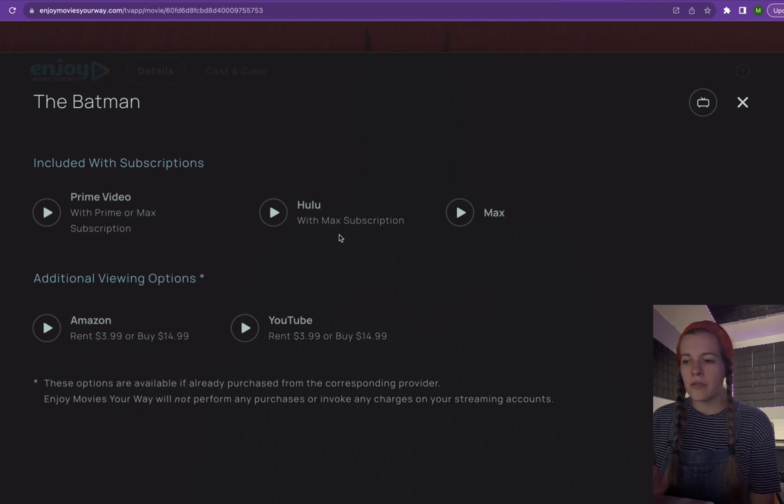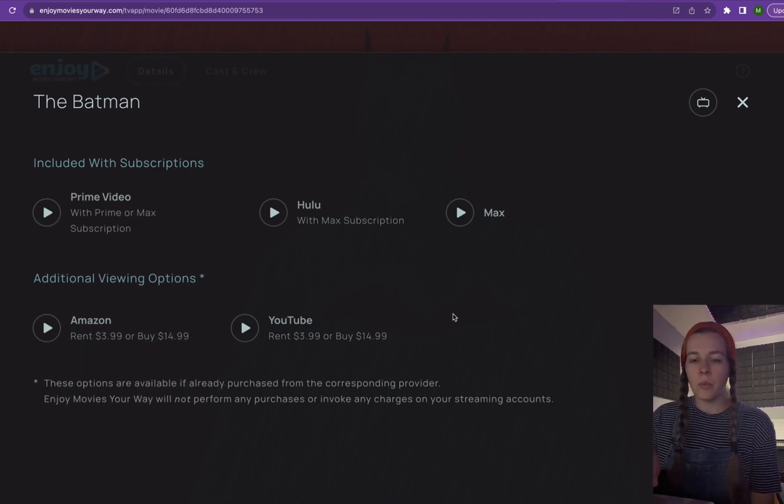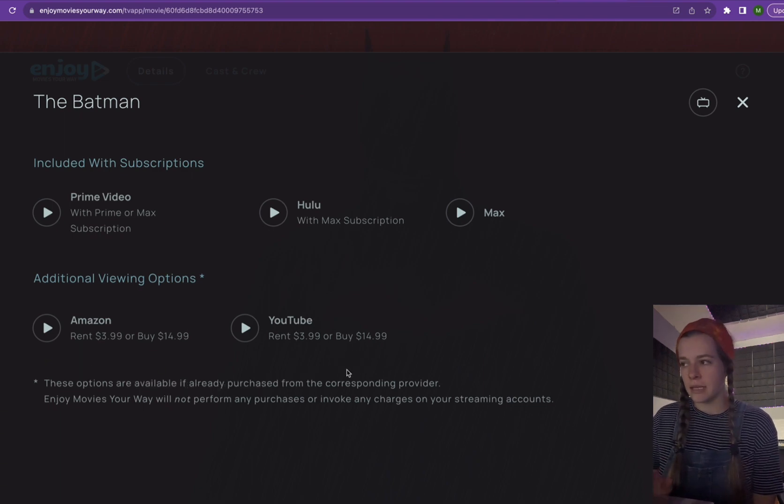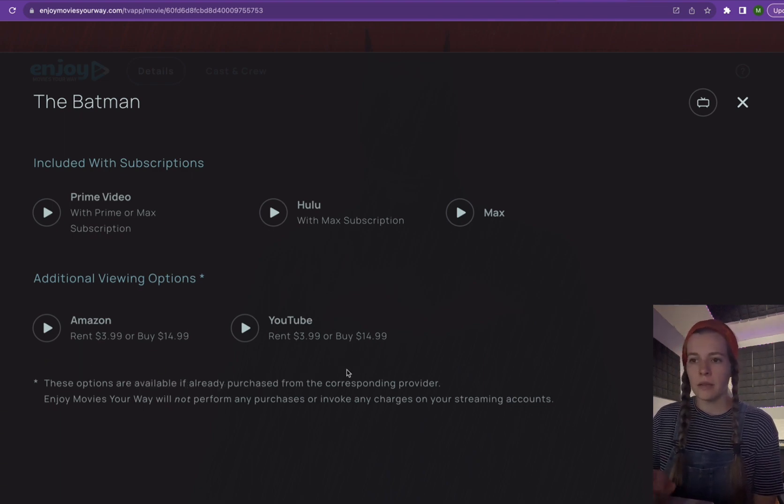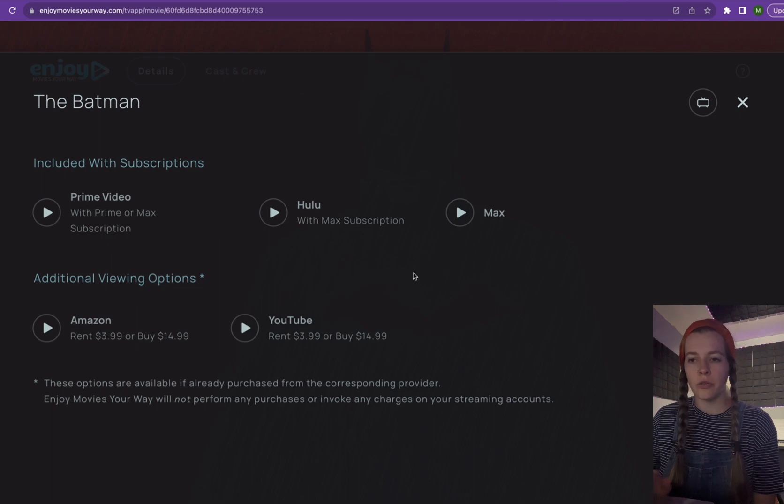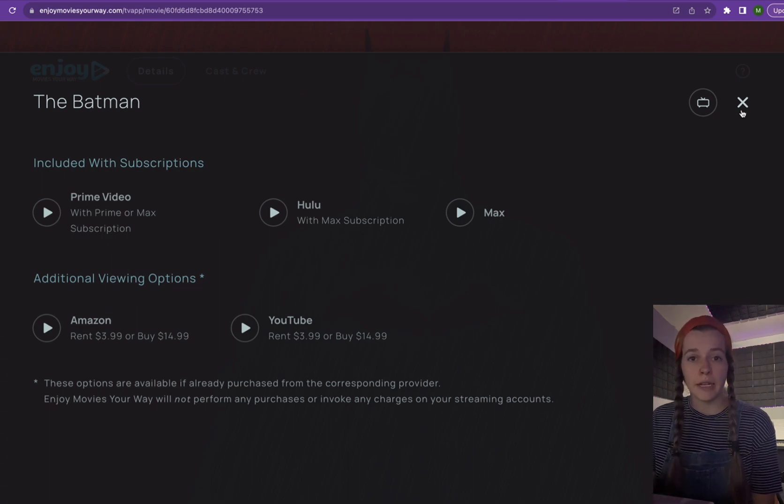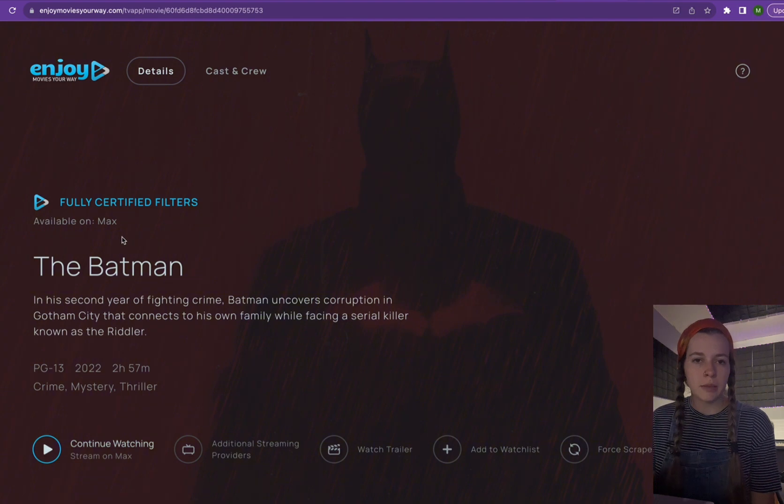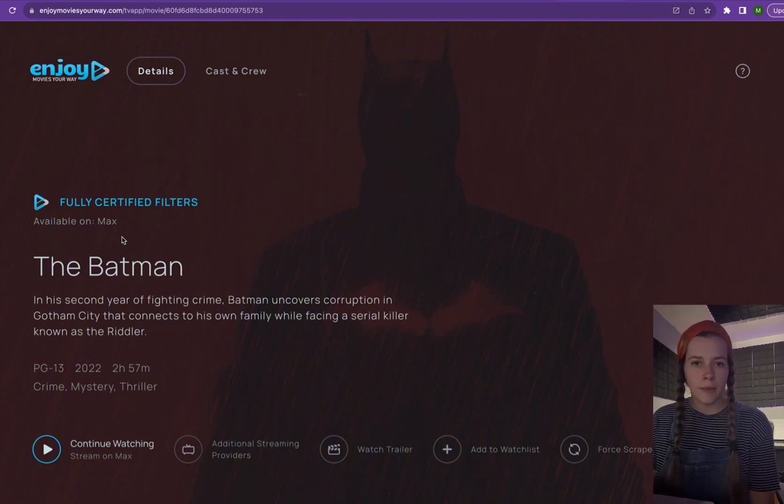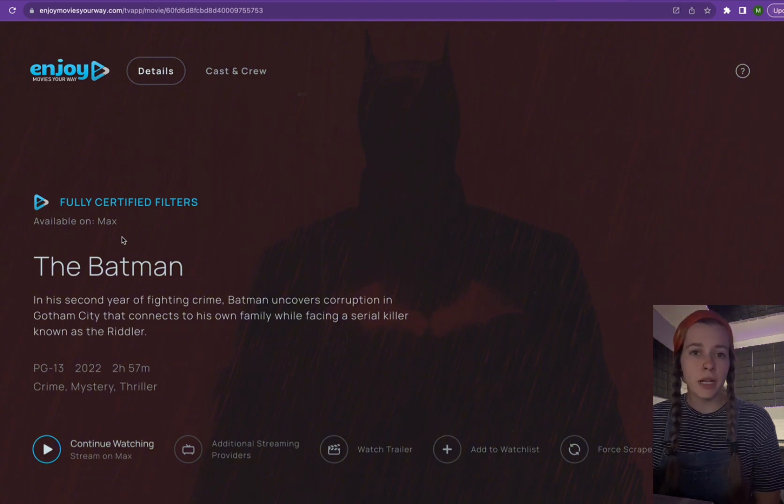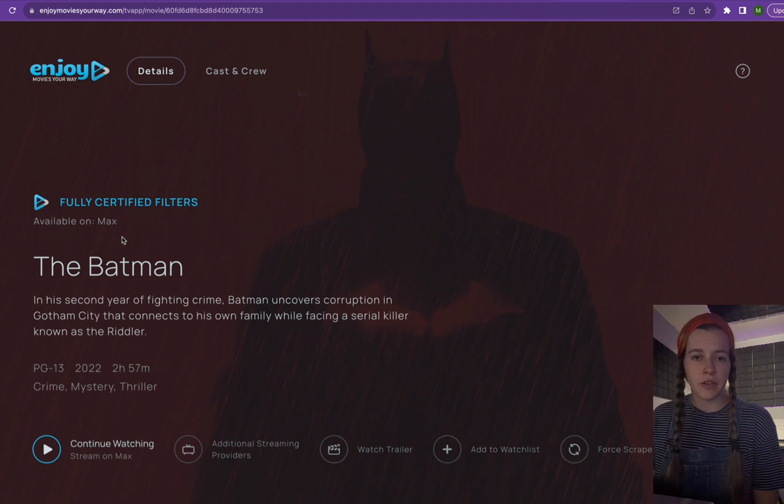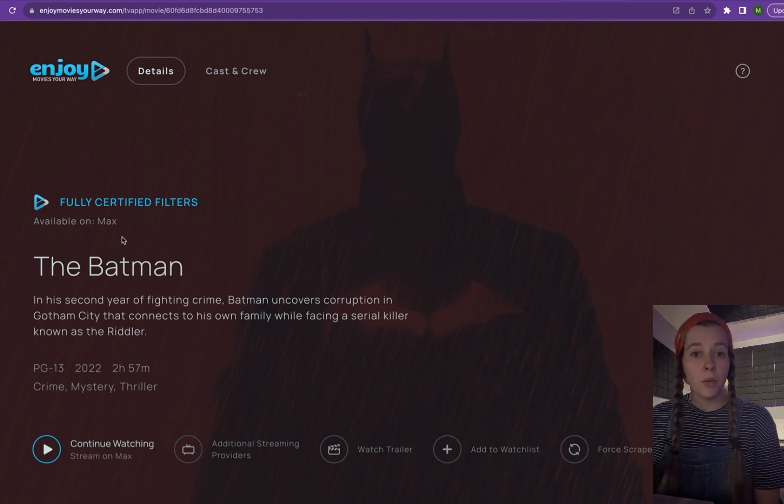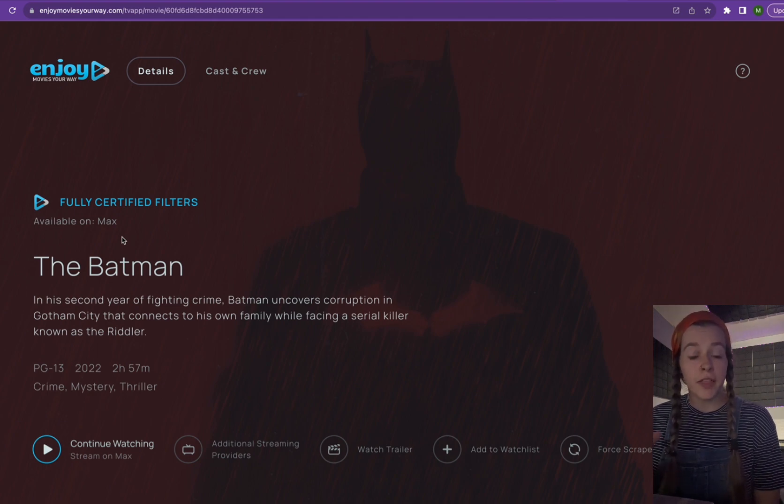So if you want to do one of these options that is not listed, so the only place the filters will fully work on is Max, all you have to do is email us support at enjoymoviesyourway.com. And then one of us can switch the filters over for you and email you back when it's ready, so you can watch from the provider that you're wanting to.